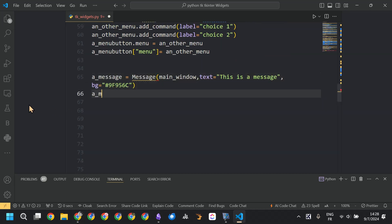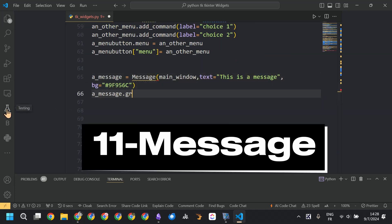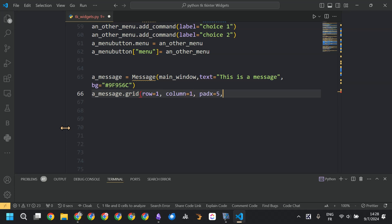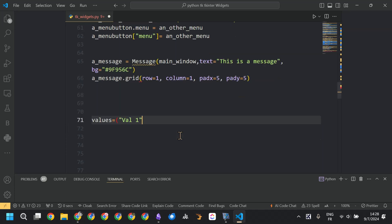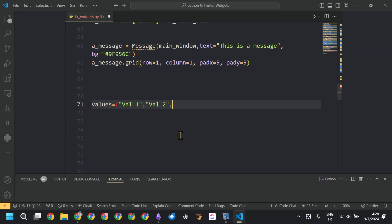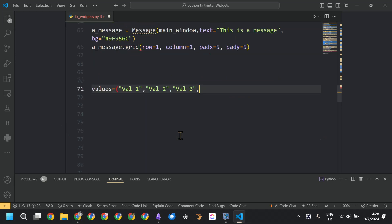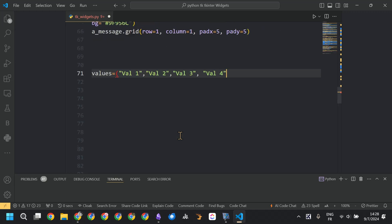The following widget is a message widget. It's like a label widget but not entirely the same, and we placed it using the current layout manager.